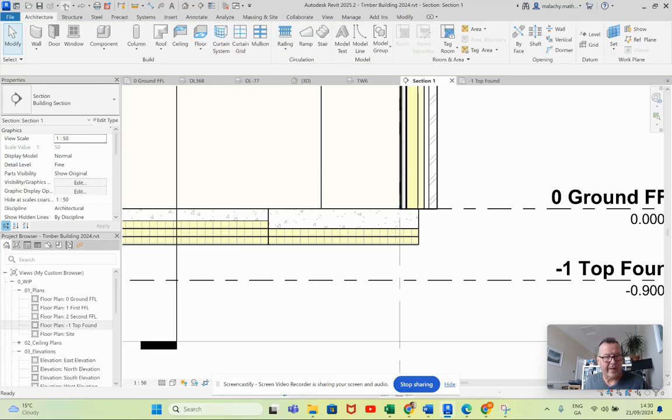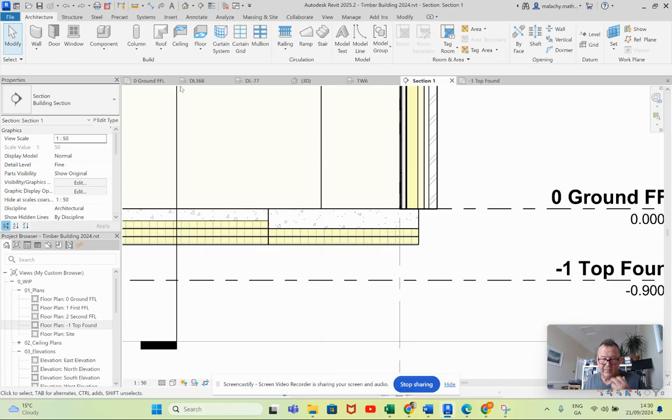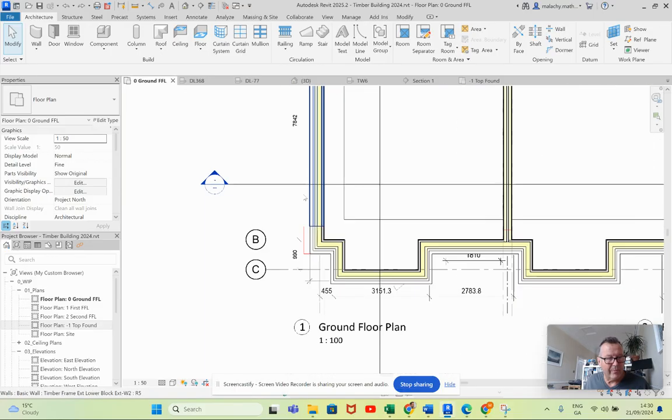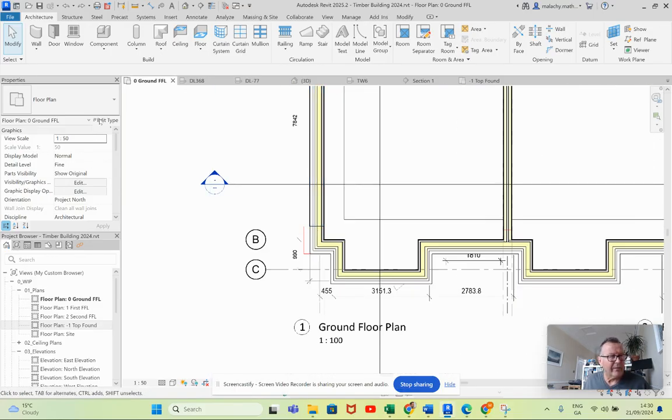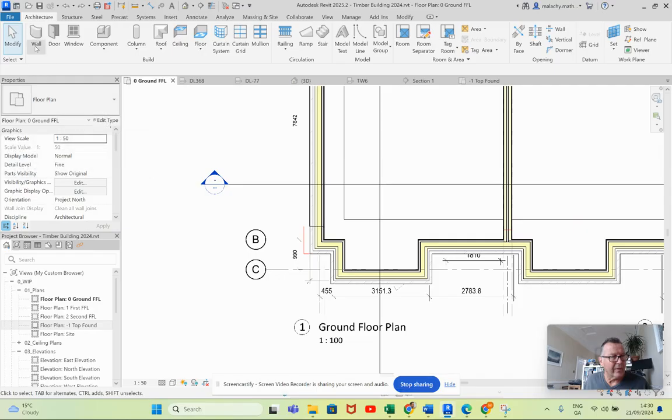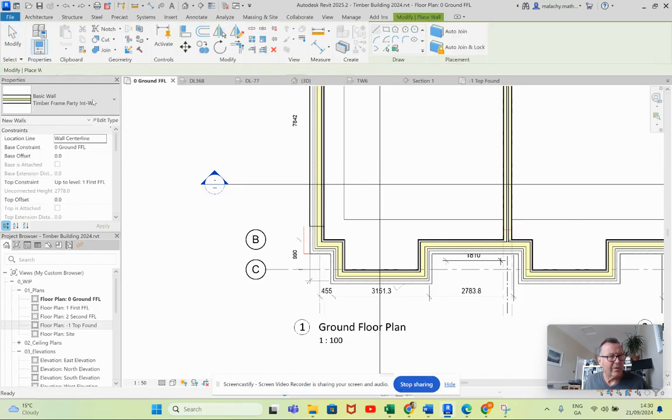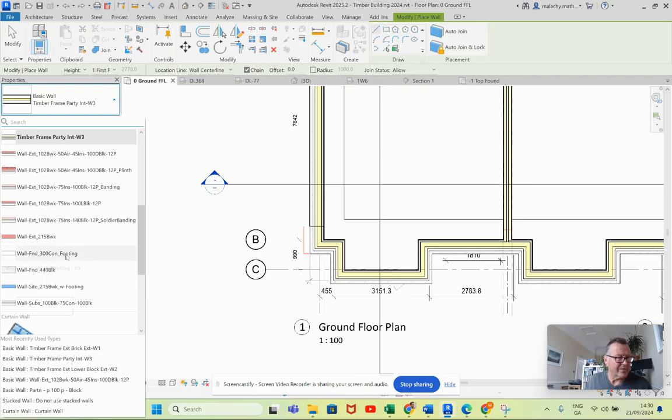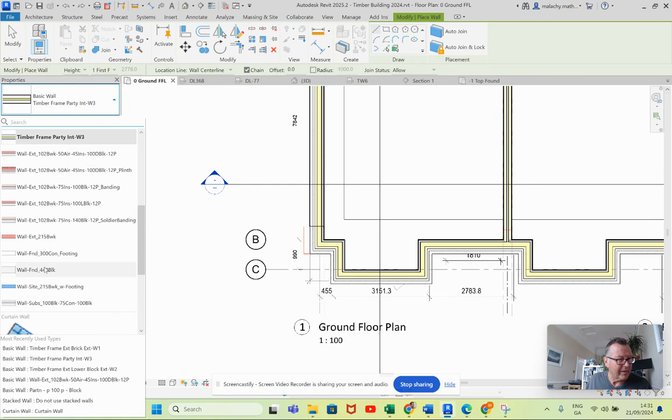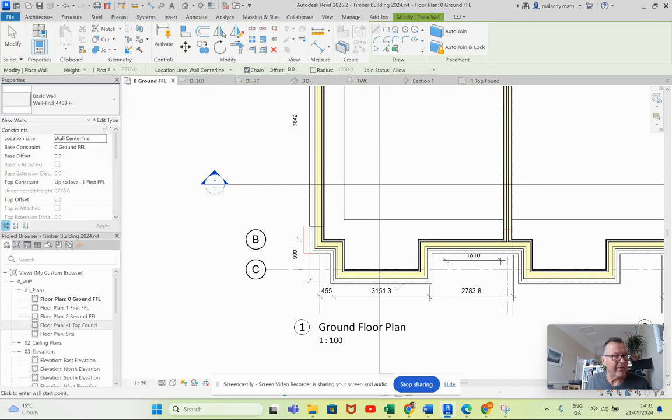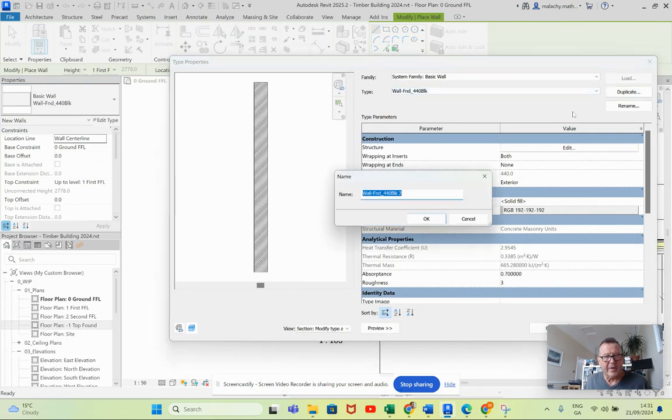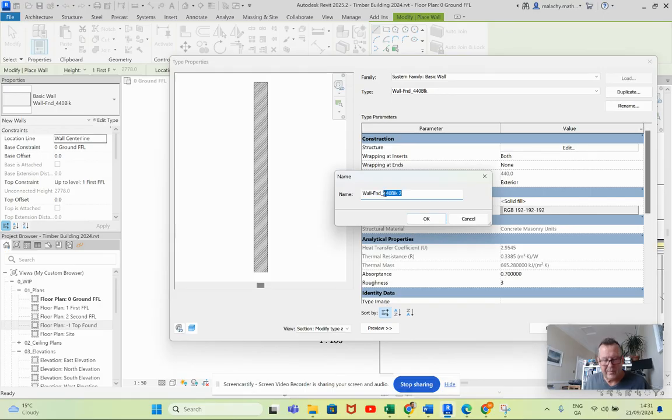You know how to do the rising wall, we've done it before. So I'm going back in here now and I am going to hit my wall types and I'm going to pick a—here's a foundation blockwork wall. So I'll just take that one, I'm going to duplicate it, and we will call this Wall Found Brick.